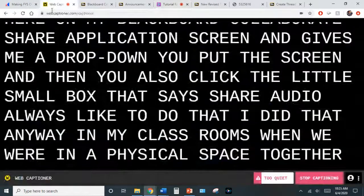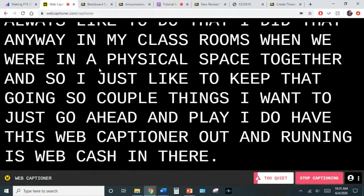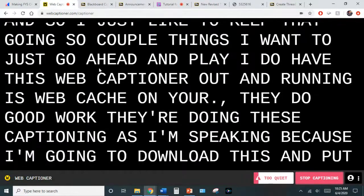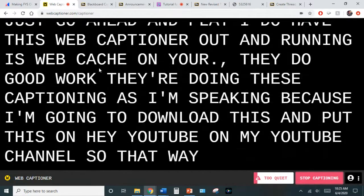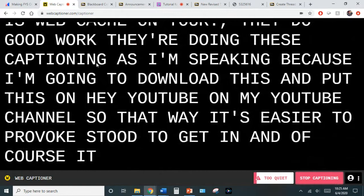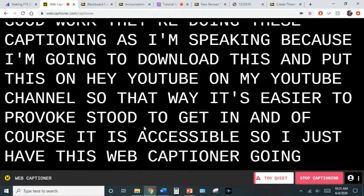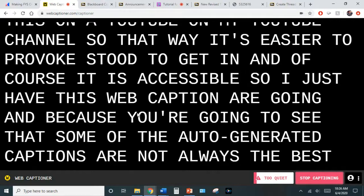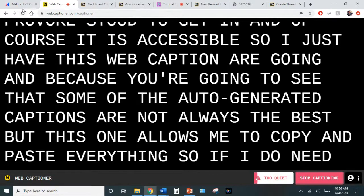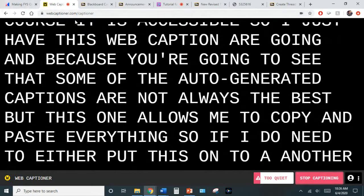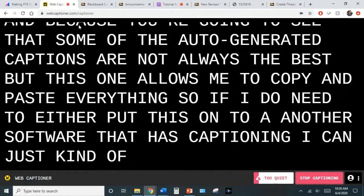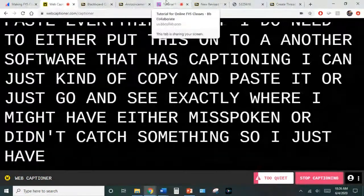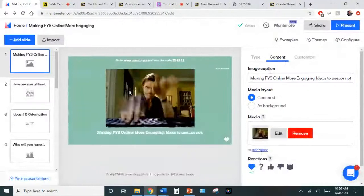I have web captioner running — webcaptioner.com. They do good work, captioning as I speak. I'm going to download this and put it on my YouTube channel so it's easier for folks to get and of course it's accessible. I have this web captioner going because auto-generated captions are not always the best, but this one allows me to copy and paste everything so I can see exactly where I may have misspoken or something wasn't caught.